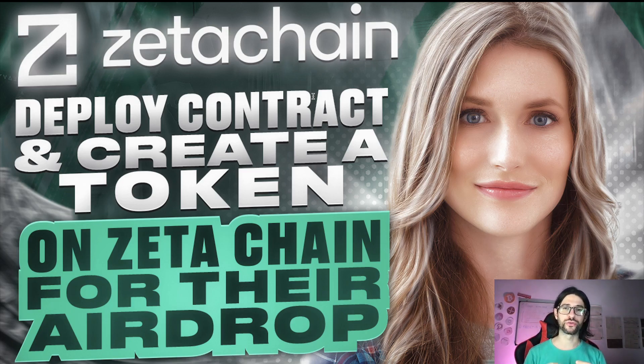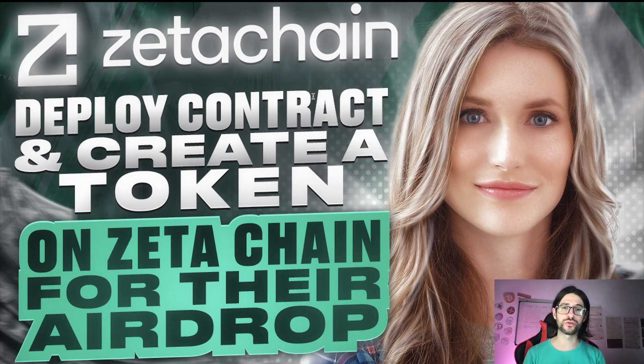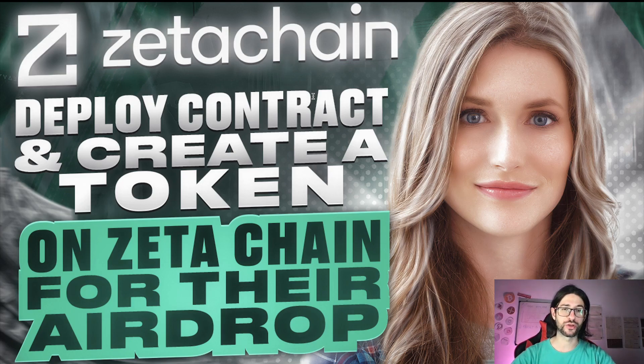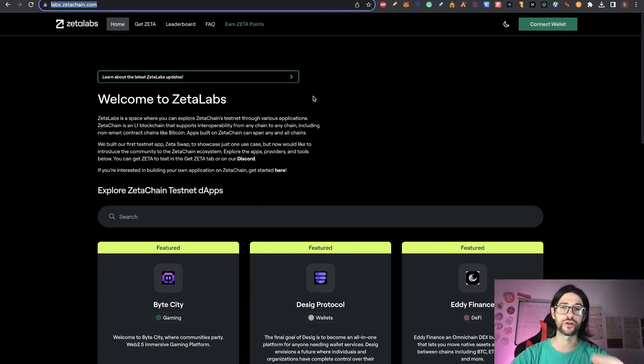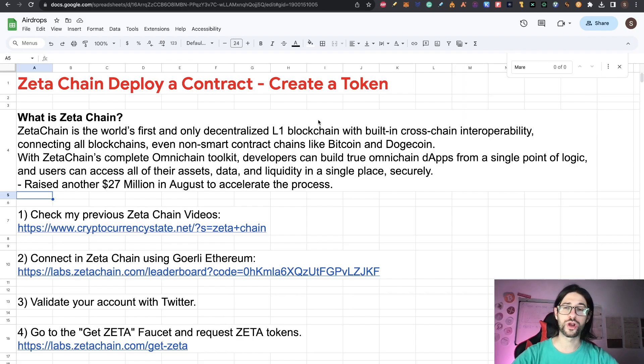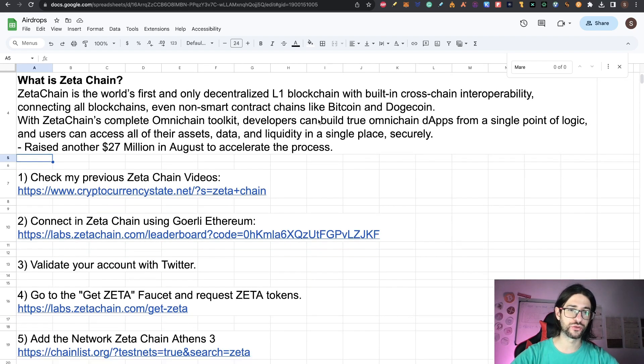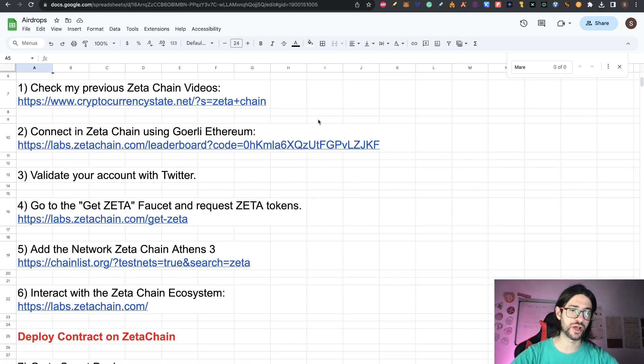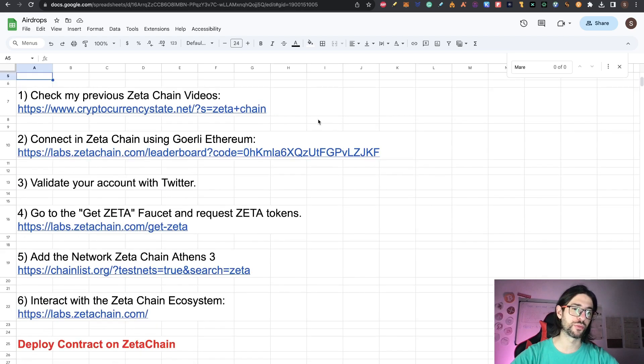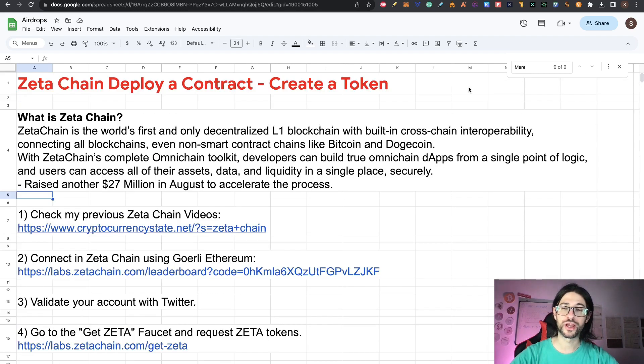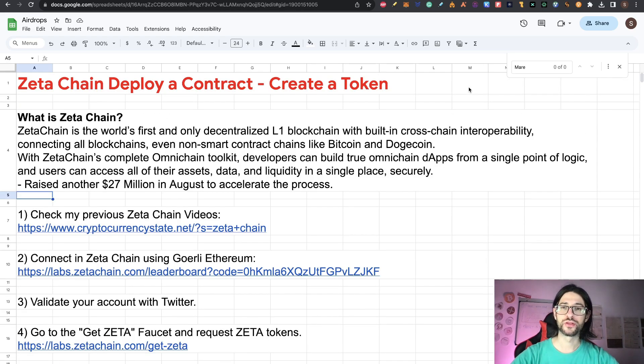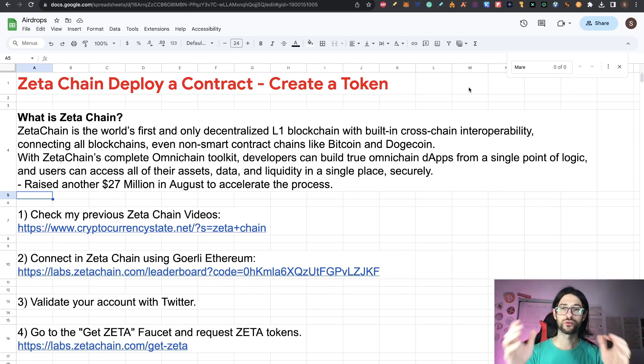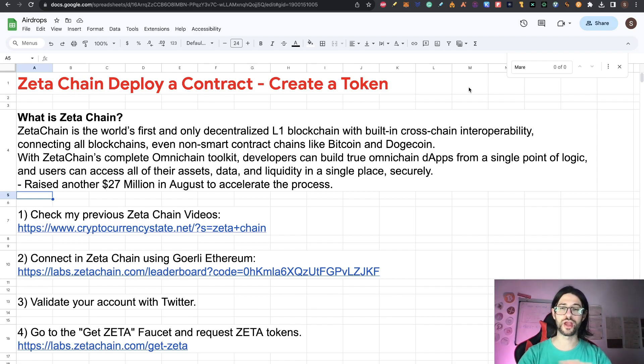We are going to check quickly in one minute how to deploy a contract creating a token. So we are going to do this for the airdrop of Zeta Chain that we have been covering already from one year. So we are going to do a very quick update on everything that you need to do for Zeta Chain and then exactly how to deploy the contract creating a token on the testnet. This is 100% free. Everything in Zeta Chain is in the testnet, so we are not going to spend any money on this.